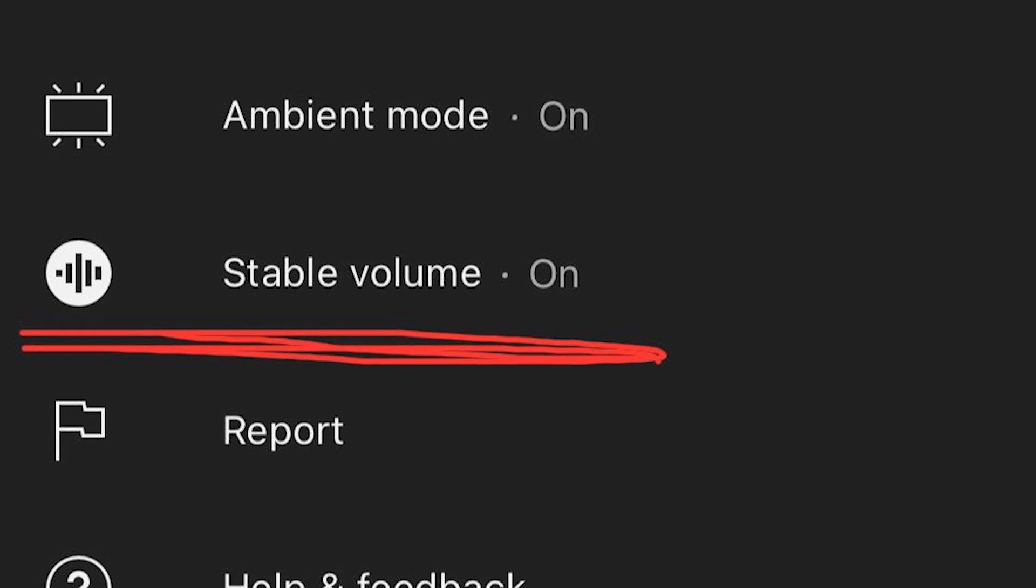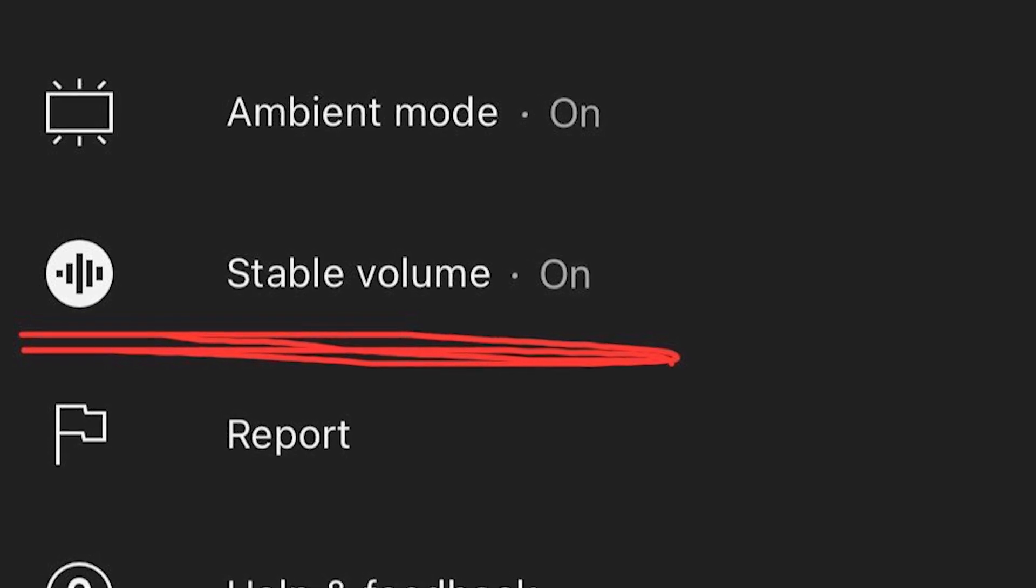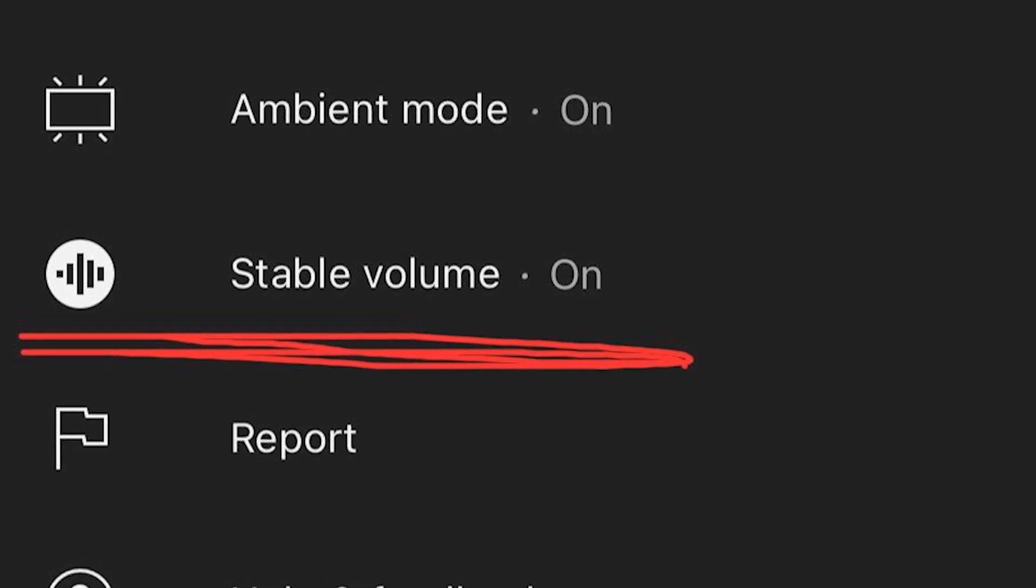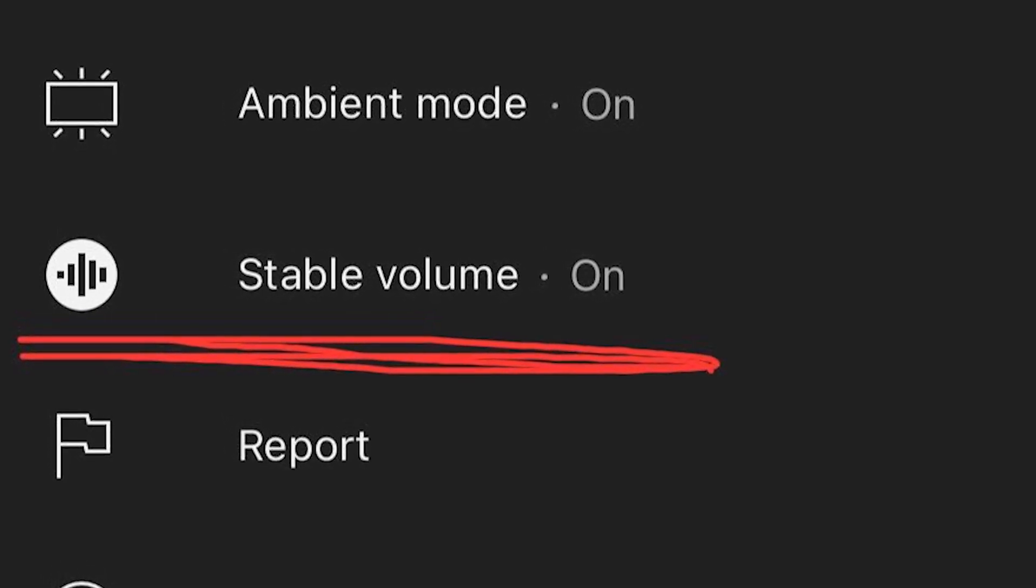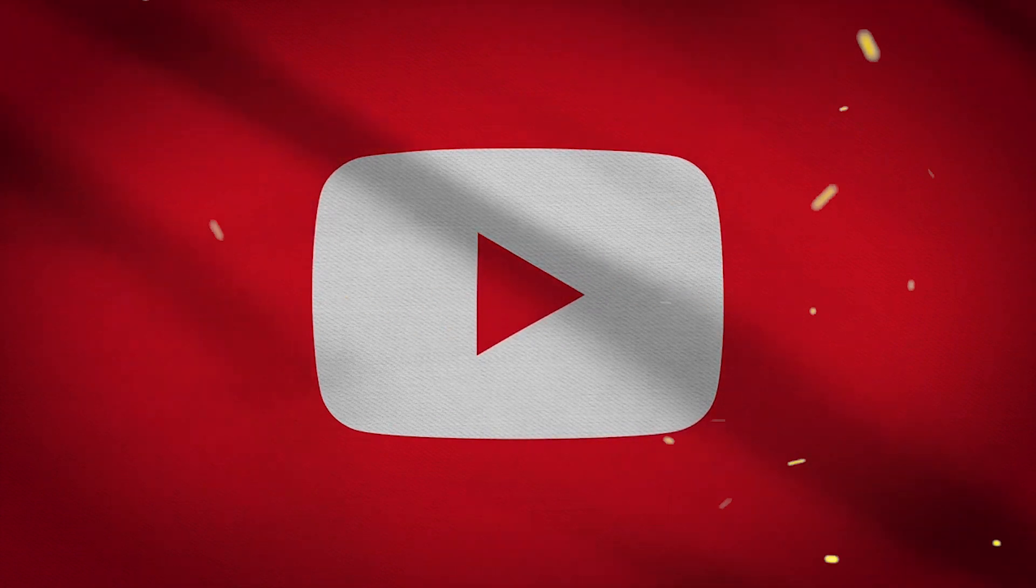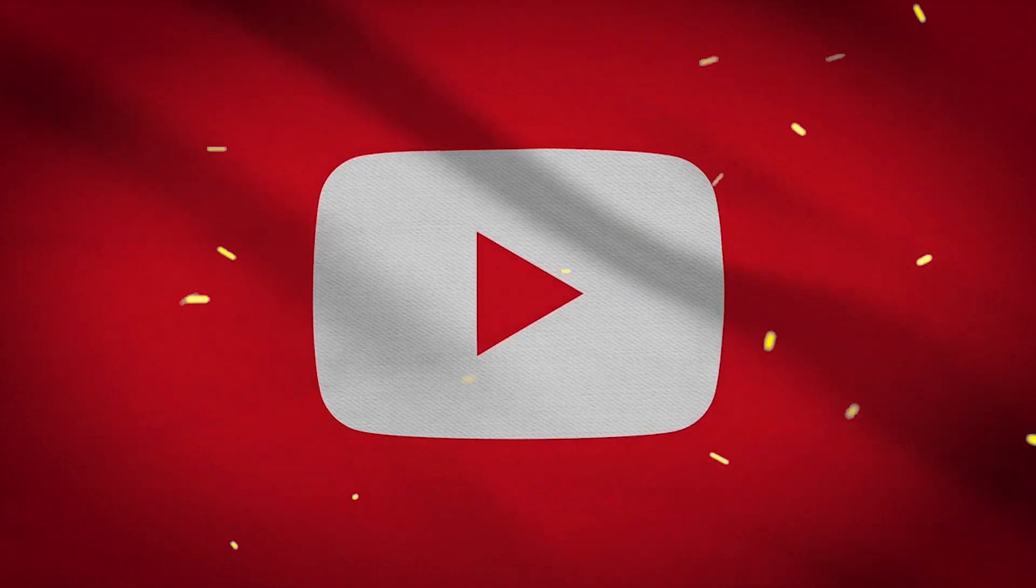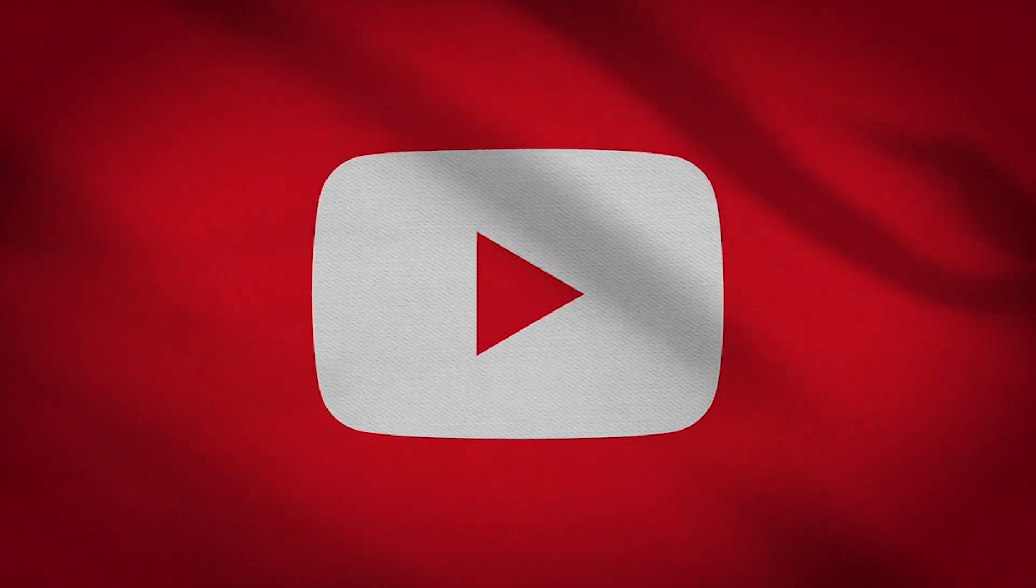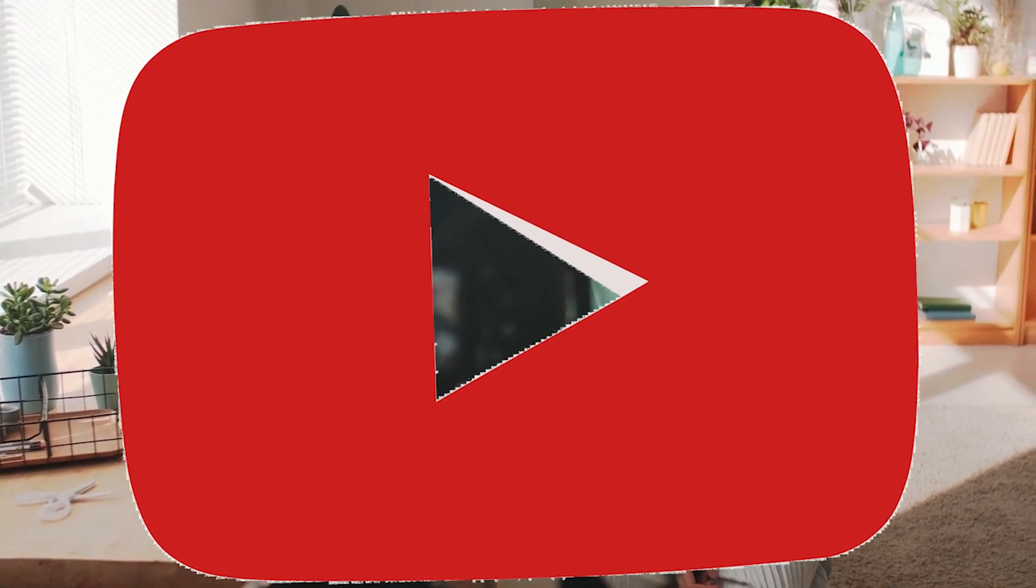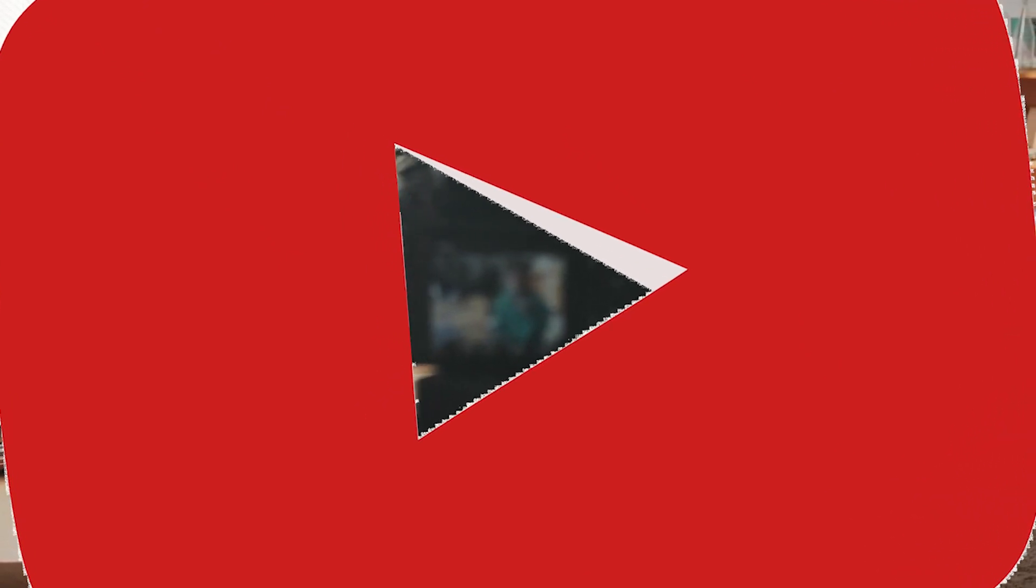According to YouTube, they are currently testing this new listening control feature, which enables more consistent sound for users when watching videos. They also said that the experiment is global and across mobile devices.